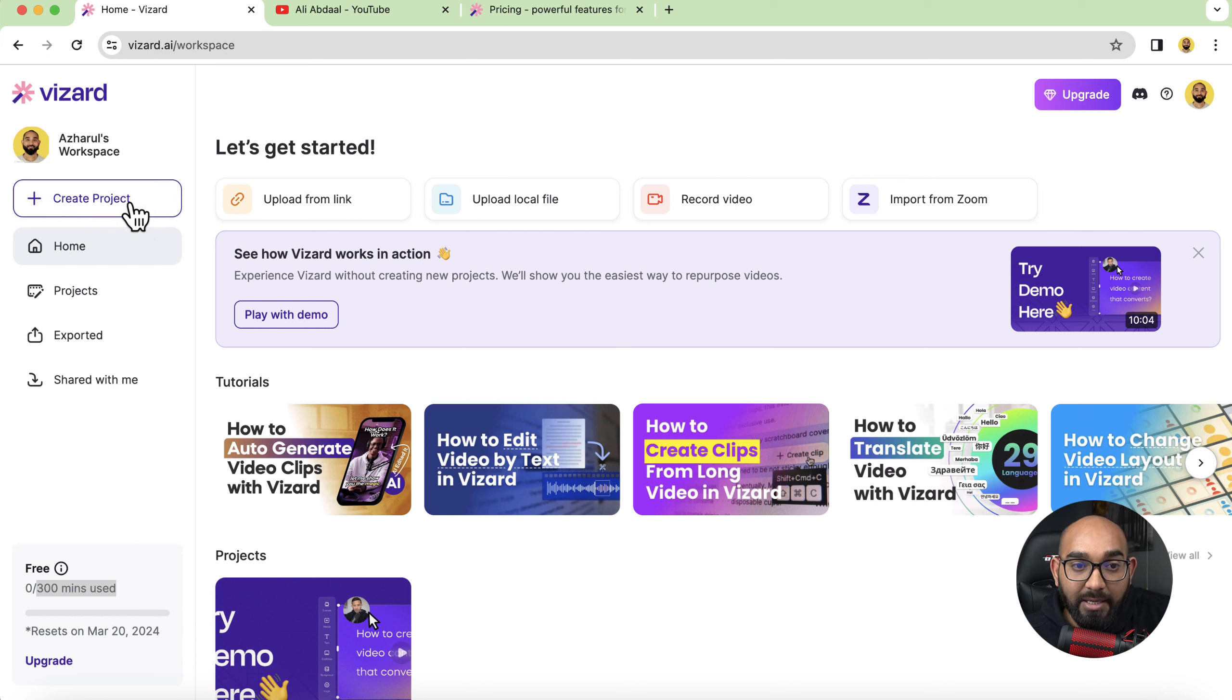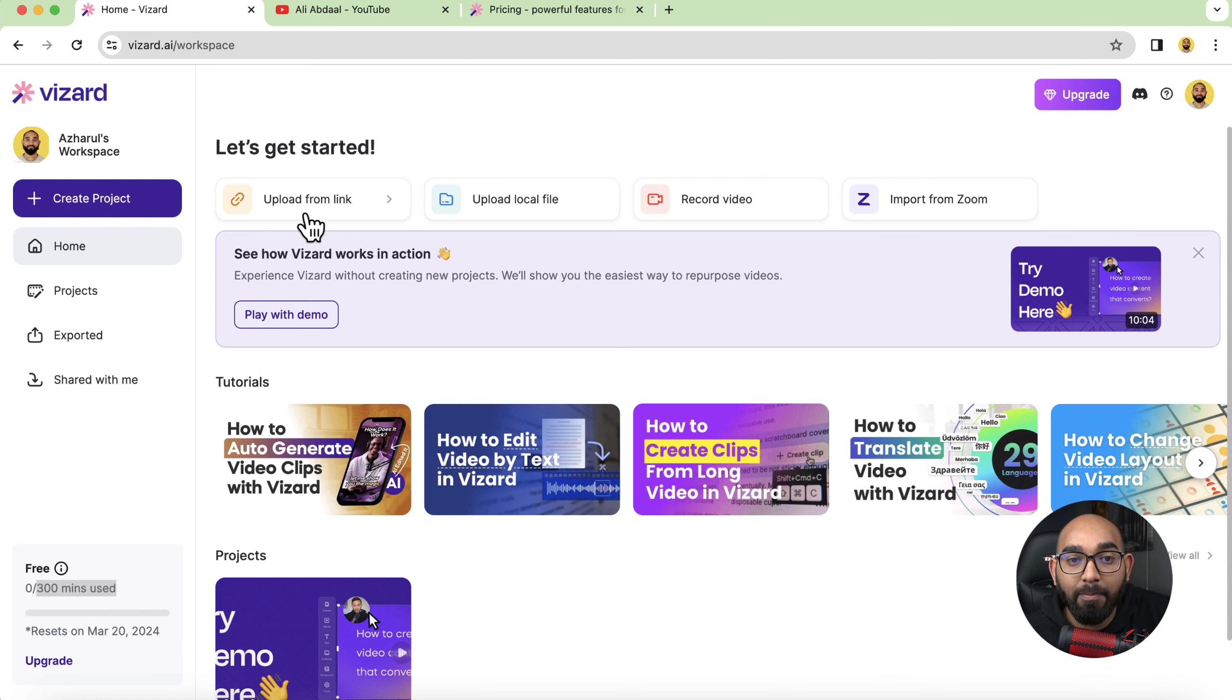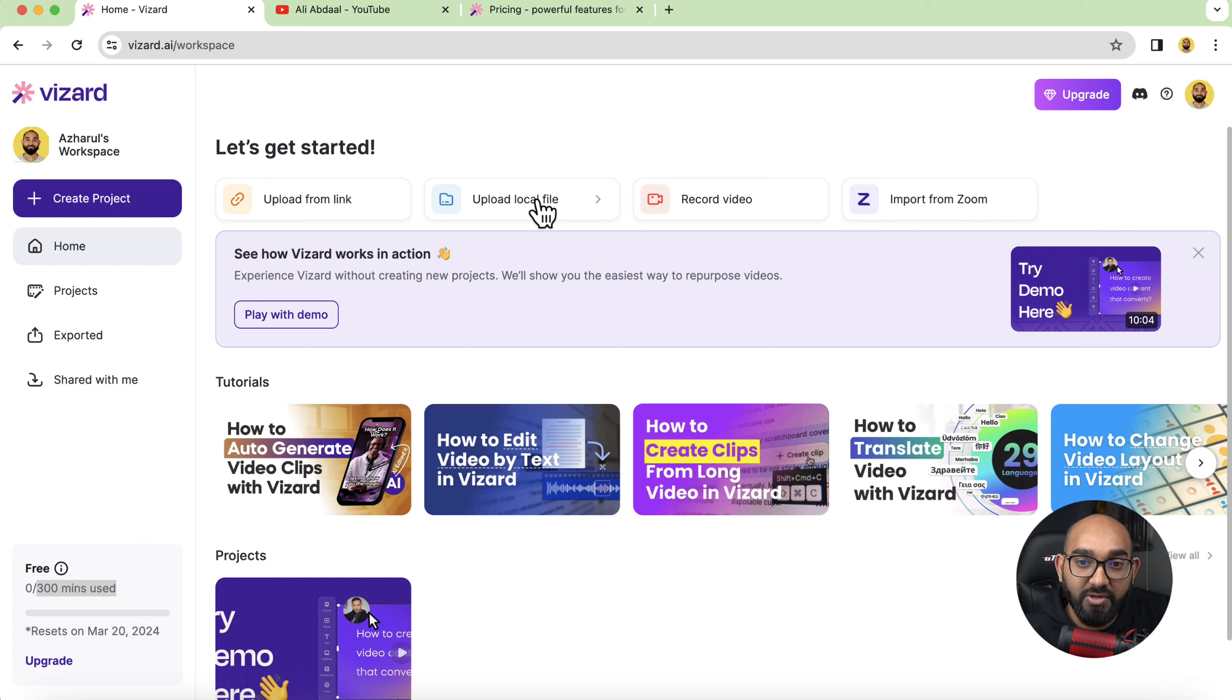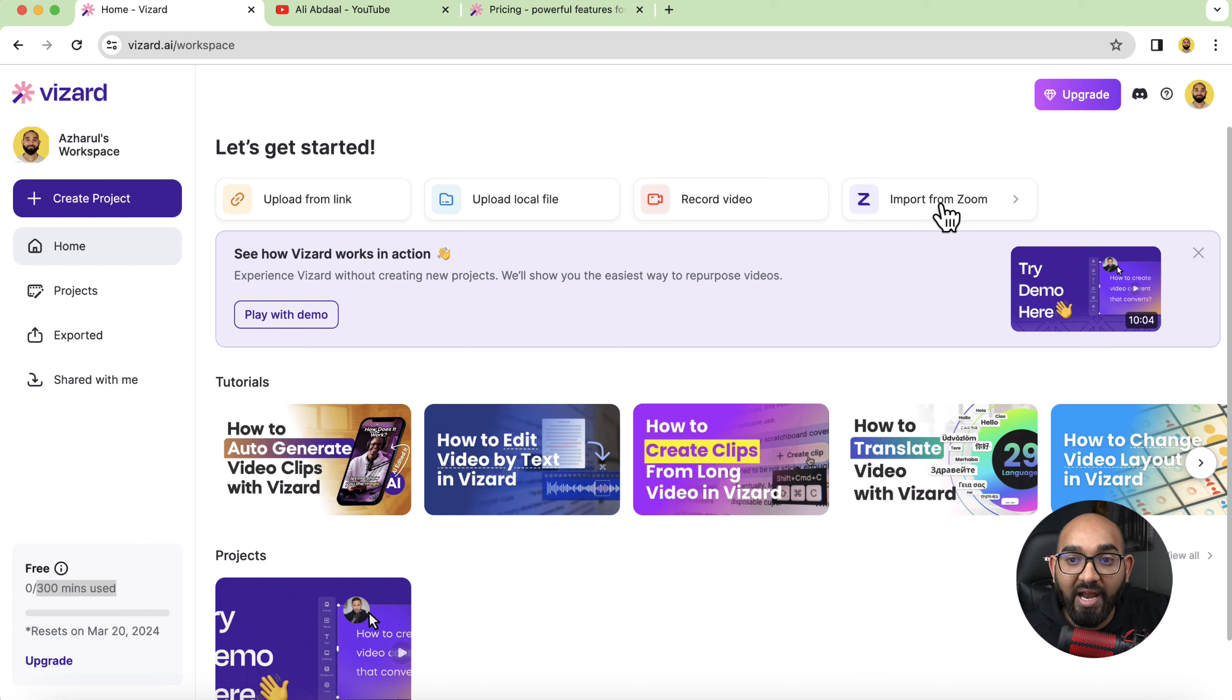To start creating a project we can click here on create project or you can upload a video from a link and then we have got upload from local file. You can upload a video from your computer.